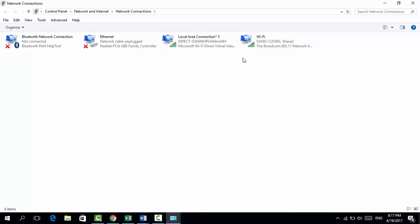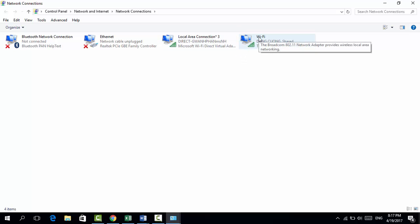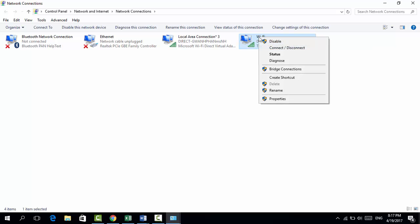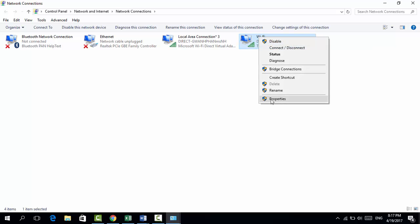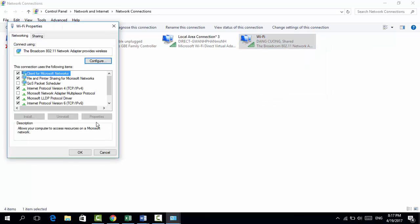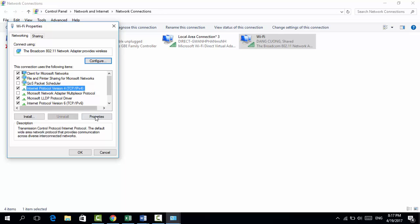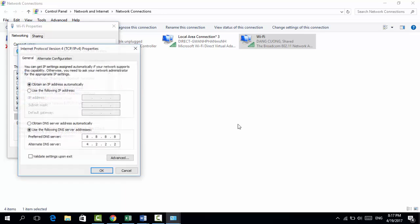So here I'm currently using this Wi-Fi connection. I'm going to right-click on that and click on Properties. There we go, we have the IPv4 Internet Protocol Version 4. Click on that and choose Properties again.